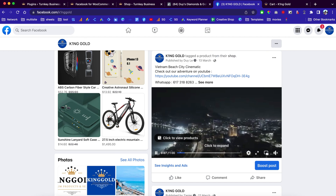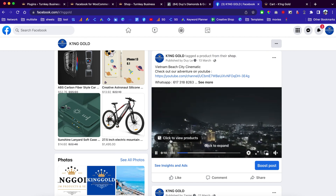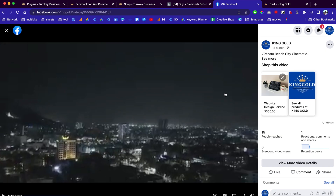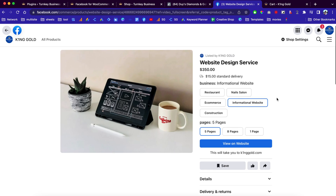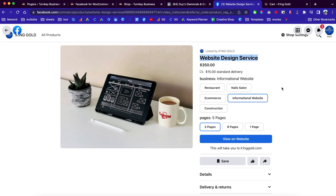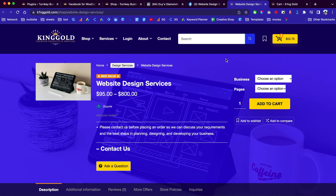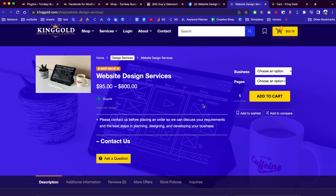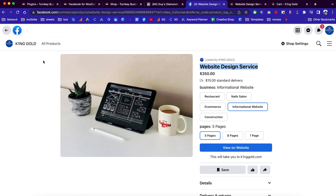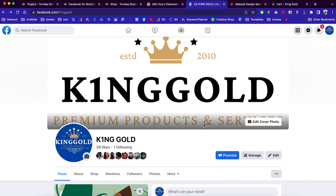Let me show you another cool thing — when you make a post you'll be able to tag your products to your post. When people click on your post and view your videos or pictures, they'll be able to see your products. If they click on a product, they can see your services or products and click to view them on the website. Similarly on Instagram, whenever you make a post you can tag your products as well. In order to do this, your website needs to be verified and approved by Facebook.